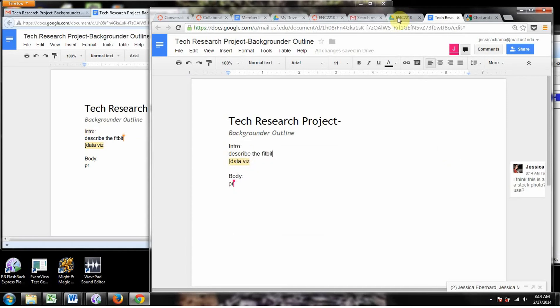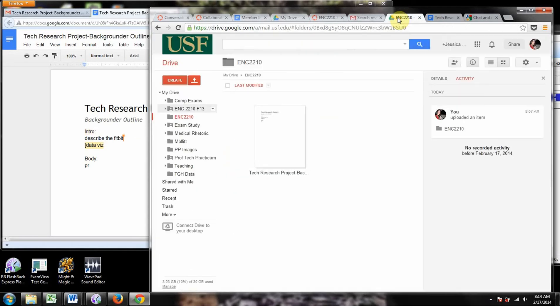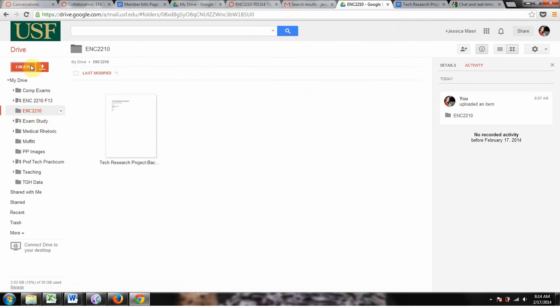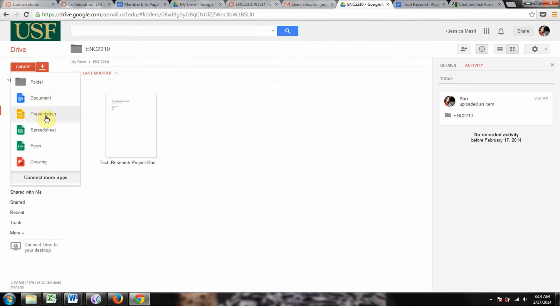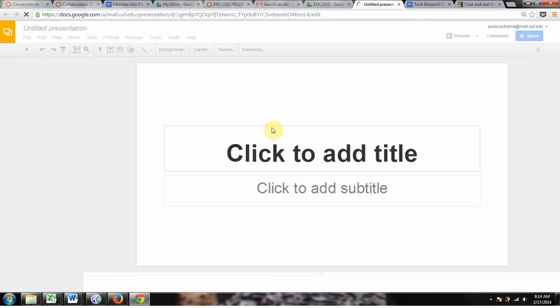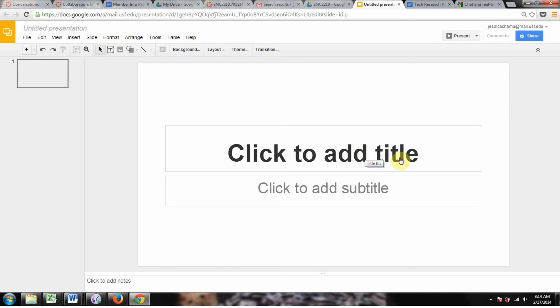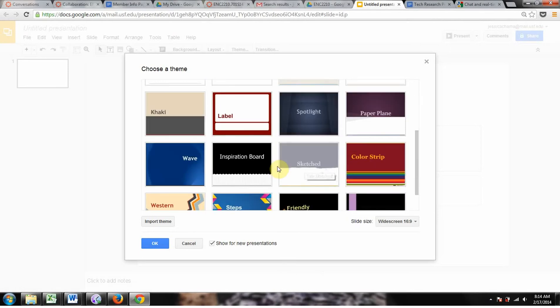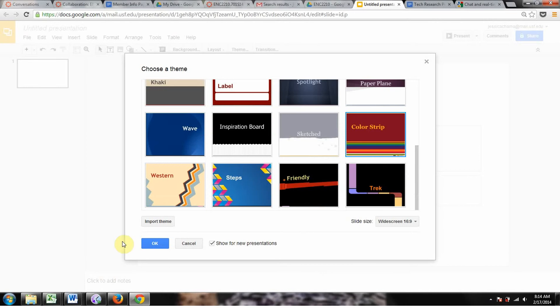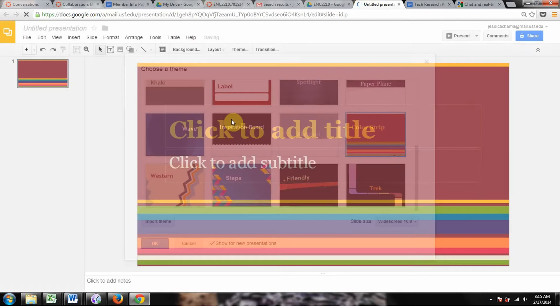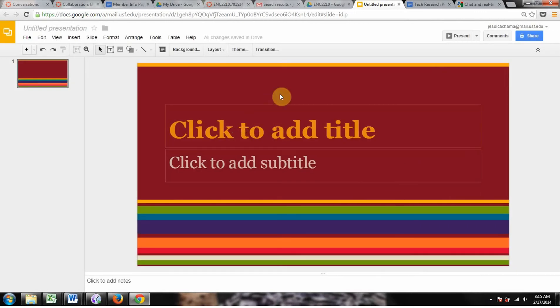I just want to show you that you don't just do documents. So what else can you create? So remember, we're inside the ENC-2210 folder on this account. And say I want to create something else, maybe a presentation. Here's the other things you can make. Let's say we want to start working on our presentation for this project. Now, I'll just tell you, I think it's kind of difficult to work in Google Presentations, but it's still really good for collaborating. But once you save it, you can save it as a PowerPoint format and open it in PowerPoint and then dress it up nicer.